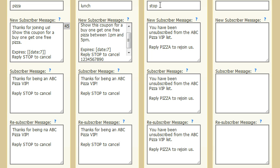You can also set up a stop list and a help list if you like. Stop will reply with whatever you want back to them, just letting them know they are removed from your list. If you don't have this list set up, it's okay — it'll still take them off the list if they reply with stop.